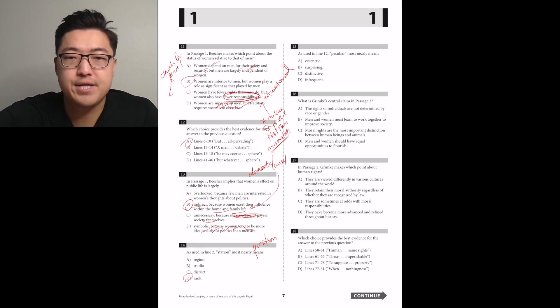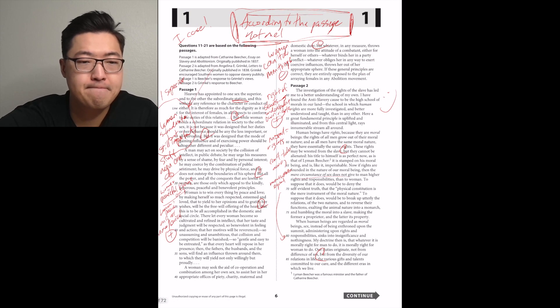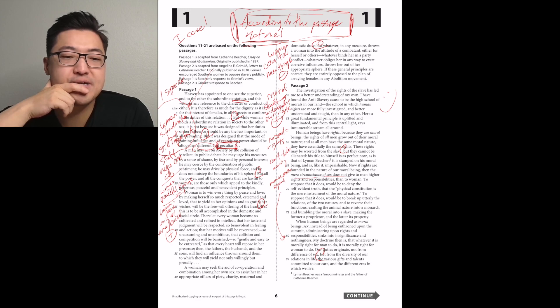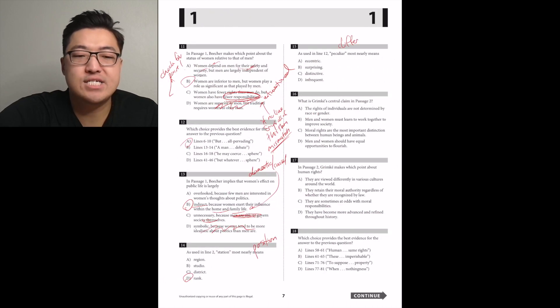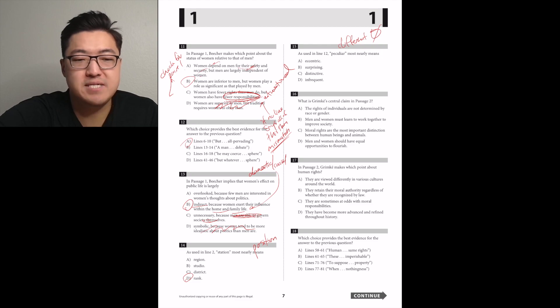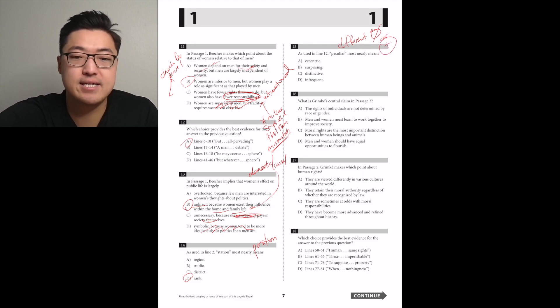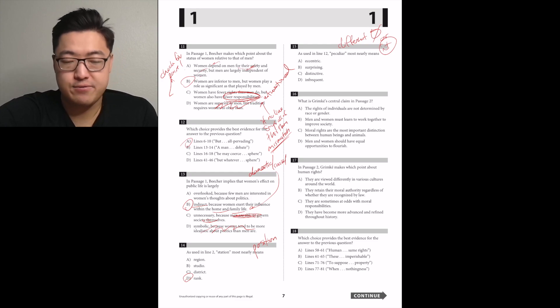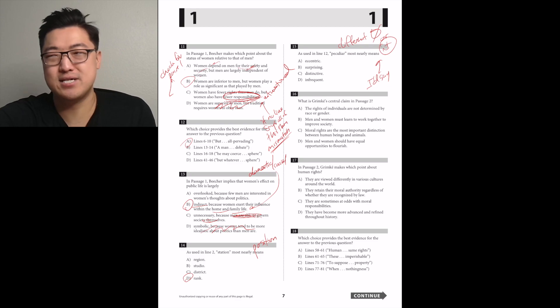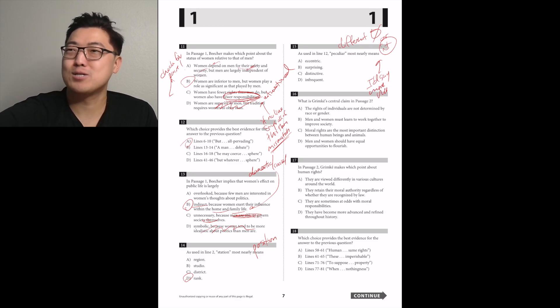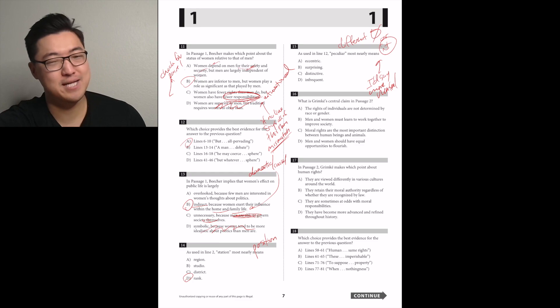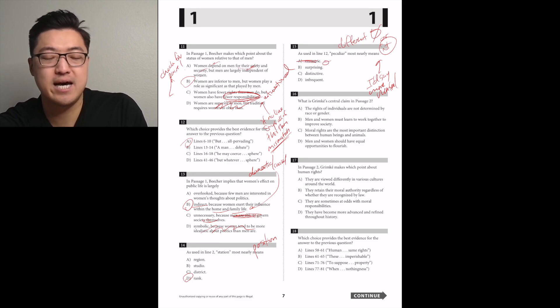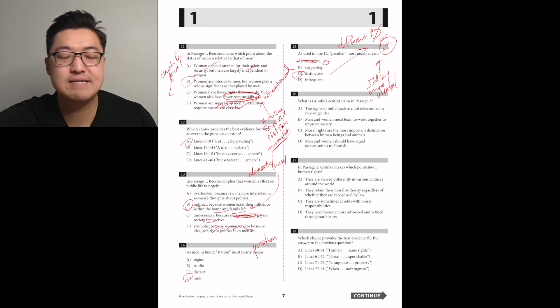As used in line 12, peculiar most nearly means. Design that the mode of gaining influence is altogether different and peculiar. I don't think she's saying it's weird. I think it just means it's peculiar, like different. I think it's C, distinct, because it's really in line with that.